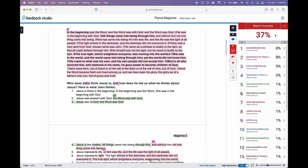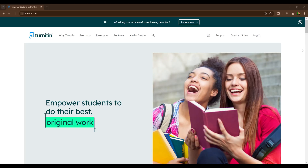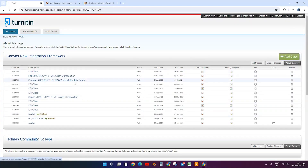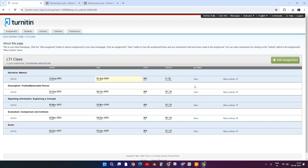You probably know Turnitin as plagiarism software that helps professors and other faculty determine the originality of an academic work. But recently, Turnitin added AI writing detection features to their similarity report that can estimate whether a work was generated or paraphrased using AI. To use it, you need to sign up for a Turnitin account, create a class on the platform, and set up an assignment.